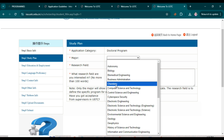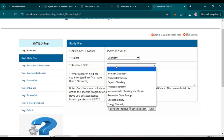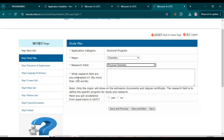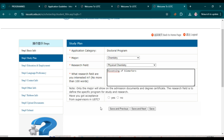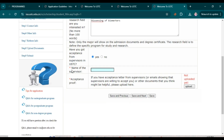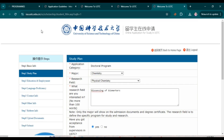For the study plan section (if applying for PhD), select your major — for example, chemistry. Then select your research field and write what research area you are interested in (no more than 100 words). You are also asked if you have received acceptance from a supervisor at USTC. Since a supervisor is not required, you can select 'No.' If you have already contacted a professor and have an acceptance letter, select 'Yes' and enter the supervisor's name. For USTC, this is optional.